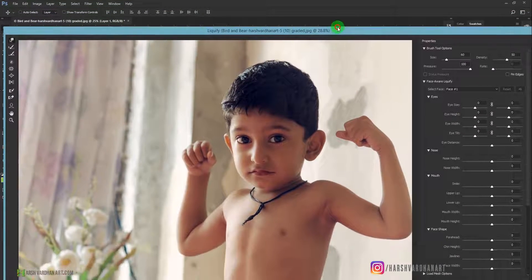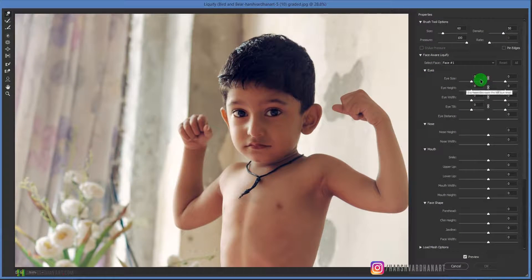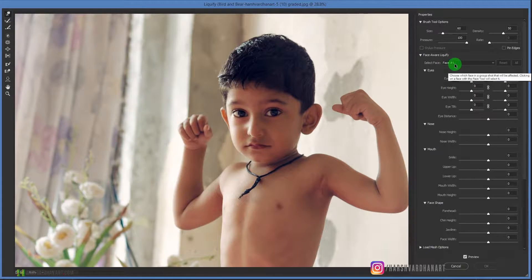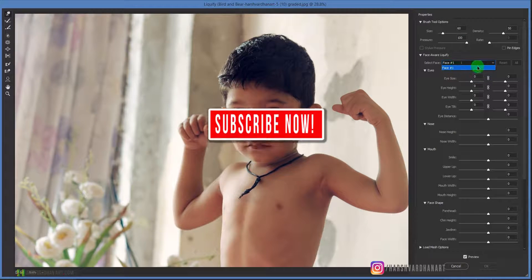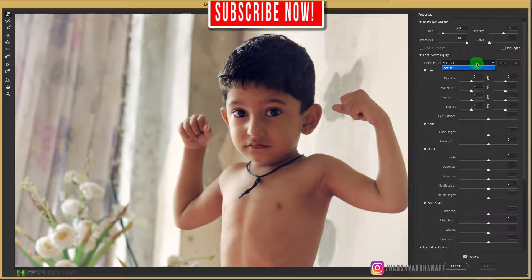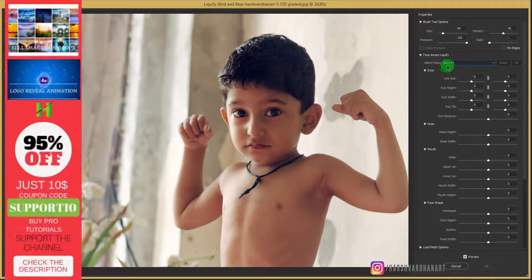I'm using Adobe Photoshop 2017, and it also has the same feature. As you can see, at the moment it shows us face number one, and if I click this dropdown menu there is no other face, because this image features only one person, so there is one face.